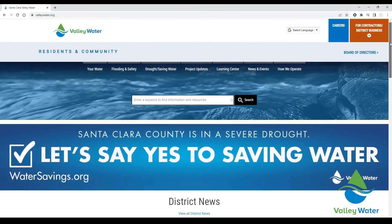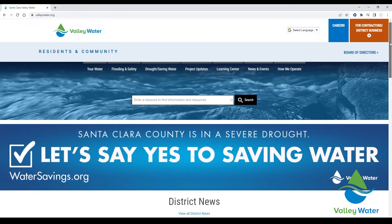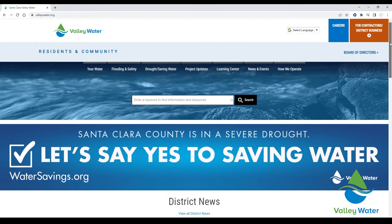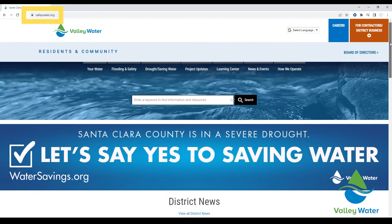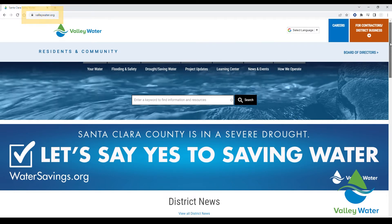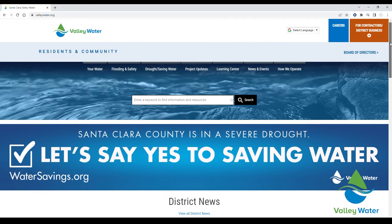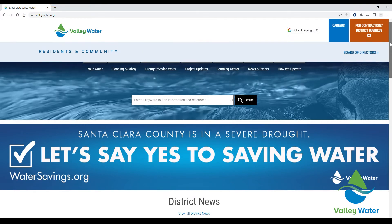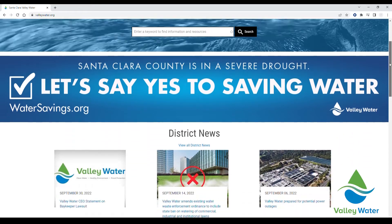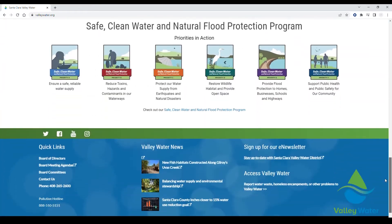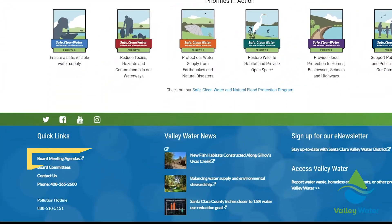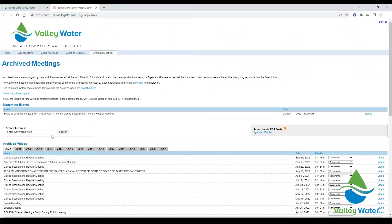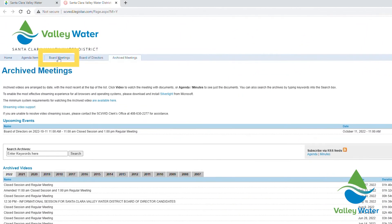Links to the upcoming Valley Water Board meetings are posted on valleywater.org. To find the link to a specific meeting, scroll down to the bottom of the page and click on the quick link, Board Meeting Agendas, and then Board Meetings.